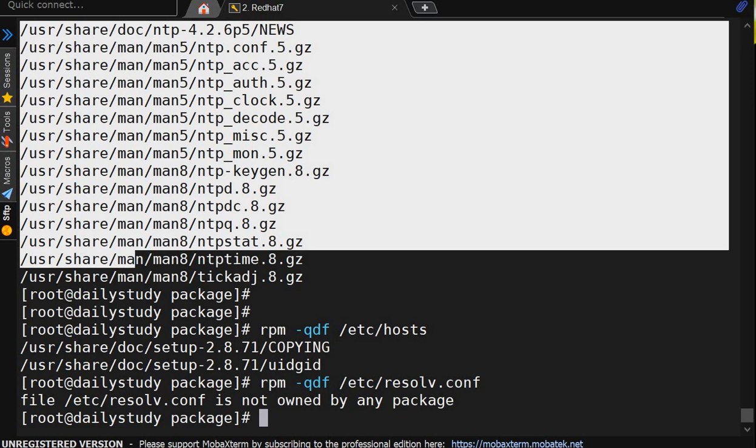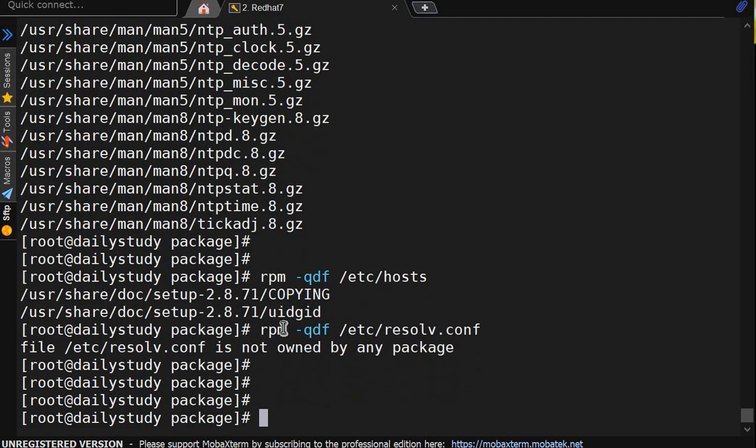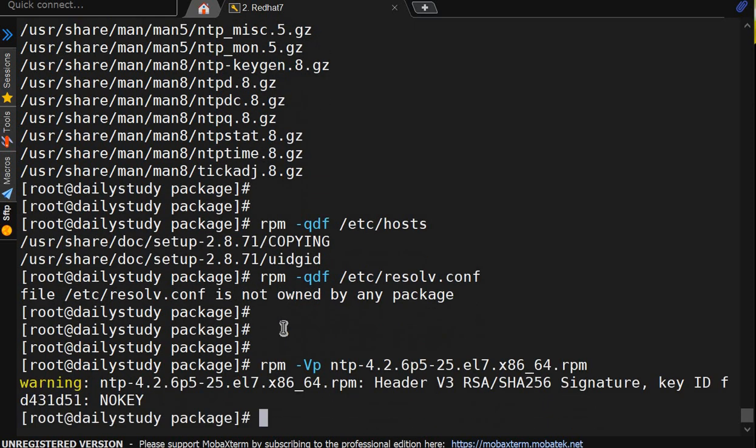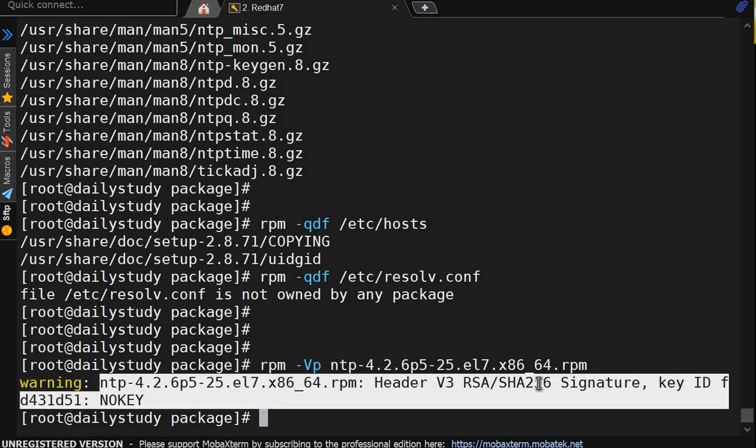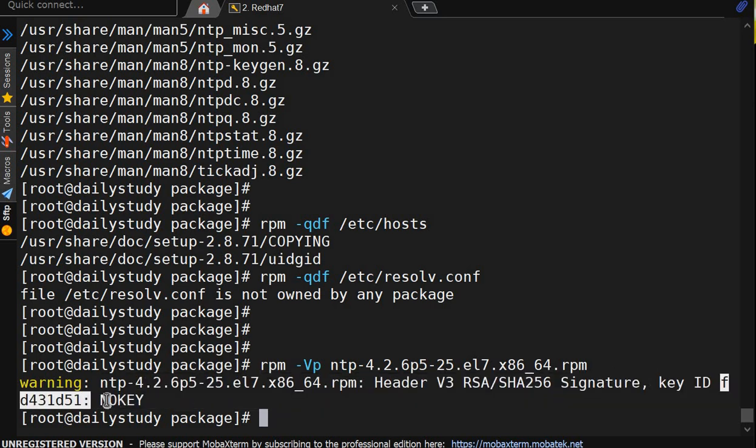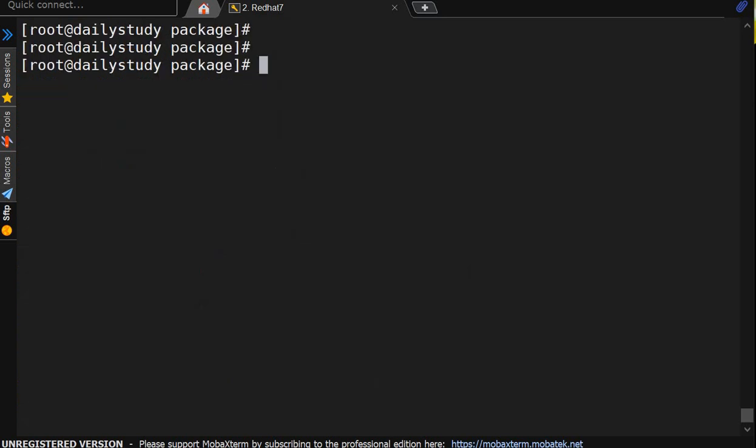There are other command too to verify the signature. Because signature is very useful. But we will not talk about that. I will just show you the information. So what we will do, rpm -K and the package name. What we will do, ntp hyphen 4. So it is showing warning ntp header, this thing key, no key. So key is not part. We will discuss this thing. Just an option I am showing you.